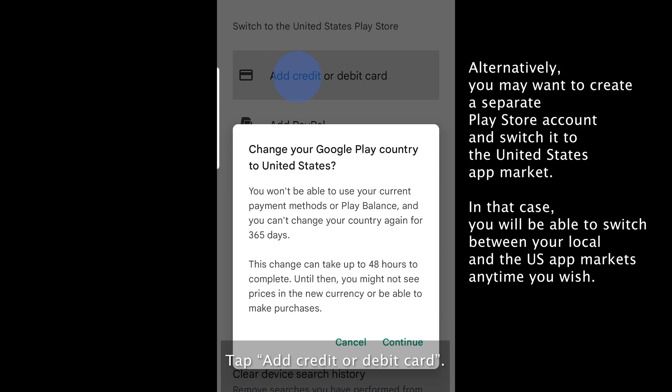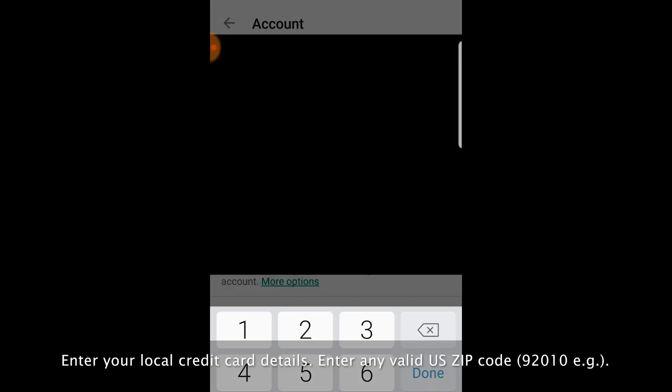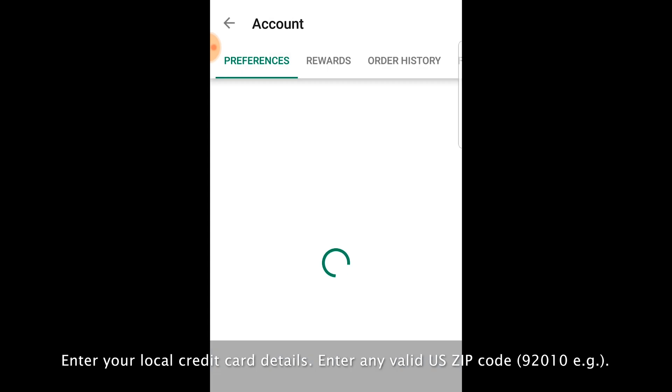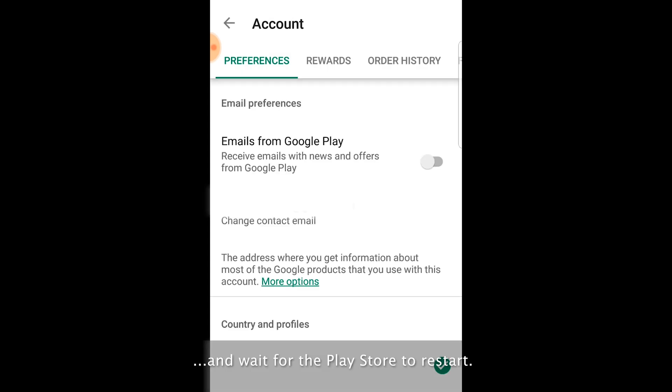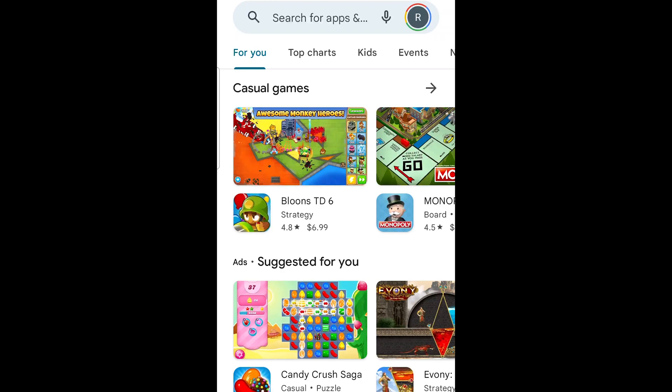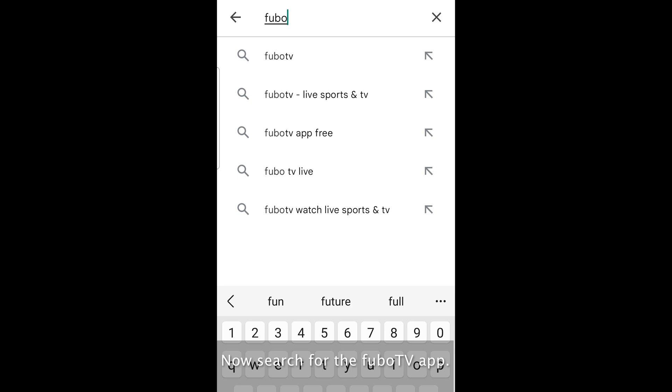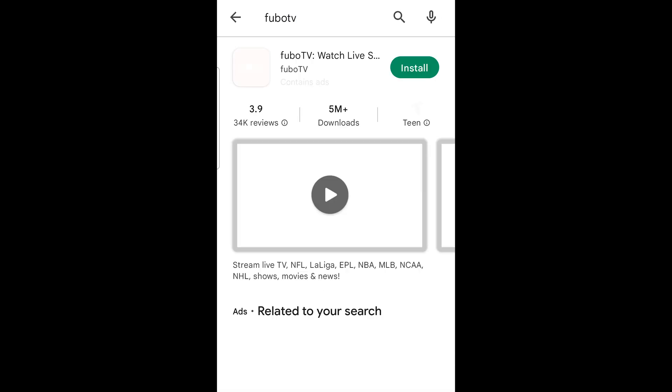Tap add credit or debit card. Tap continue. Enter your local credit card details. Enter any valid US zip code and wait for the Play Store to restart. Now search for the FuboTV app.